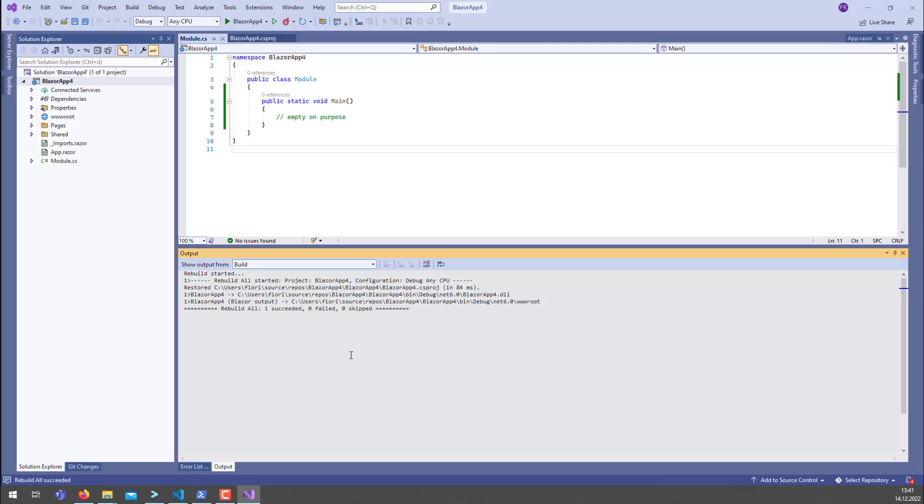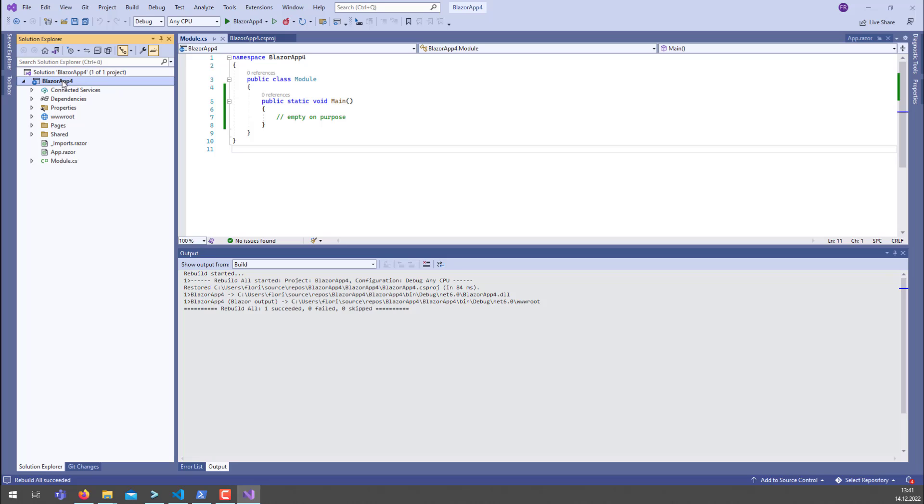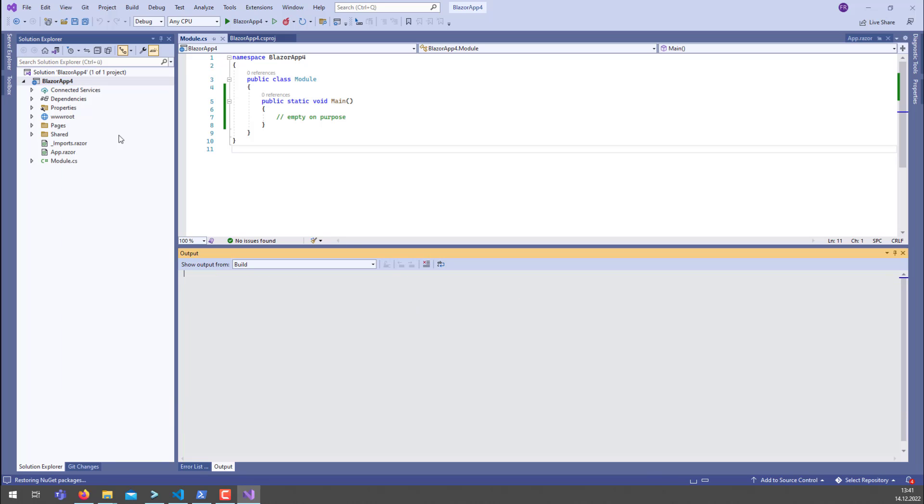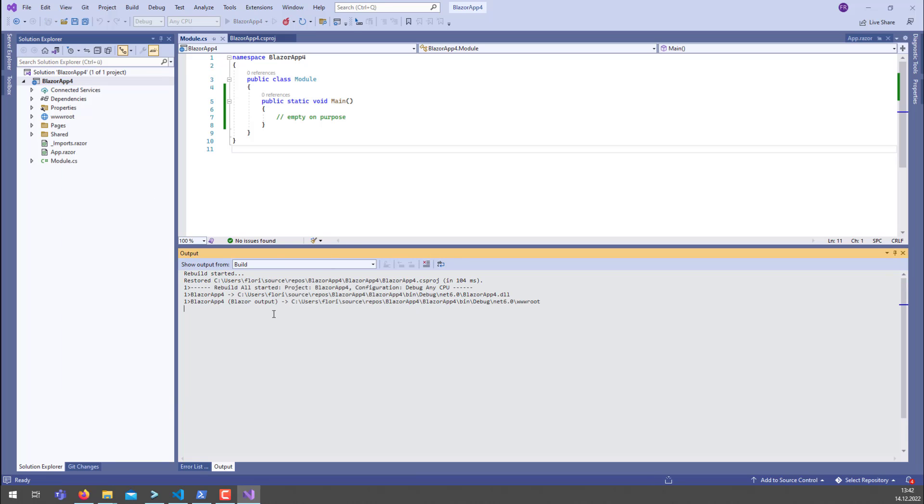Once this is completed, you can actually check that the rebuild should take much less time. So it already progressed and here we go.